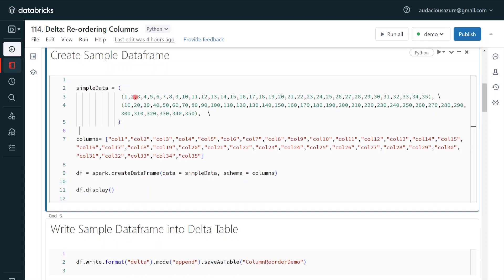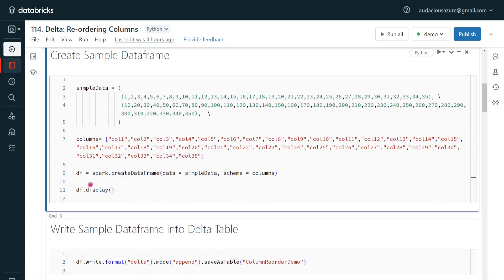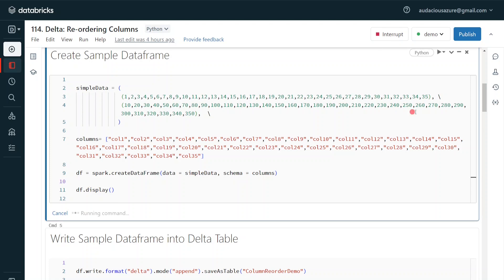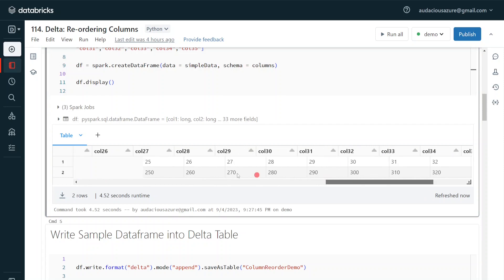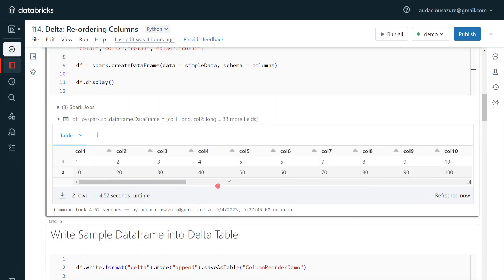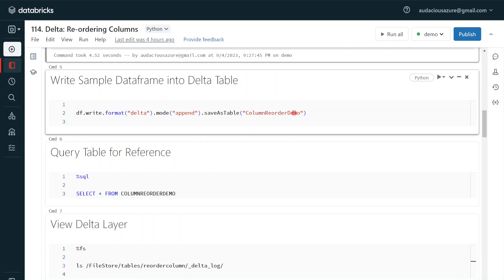In the next step I am creating a sample dataframe. I am creating two records: the first record will have values 1 to 35, and the second record will contain values 10 to 350. I am giving the list of columns using my data and columns parameters, and creating the dataframe using the spark.createDataFrame command. It is displayed for our reference. The dataframe got created with 35 columns and values 1 to 35 and 10 to 350. Now let me insert the dataframe into the delta table.